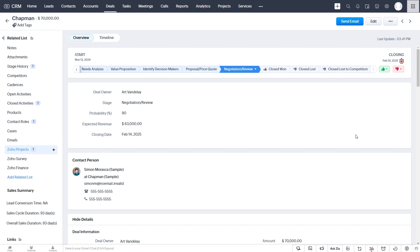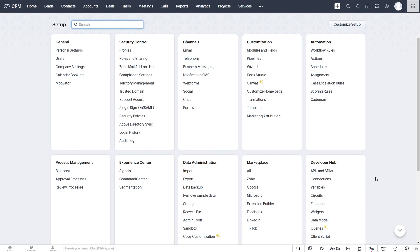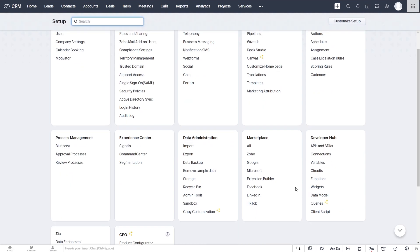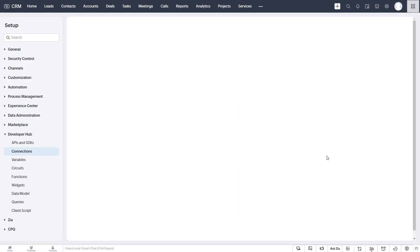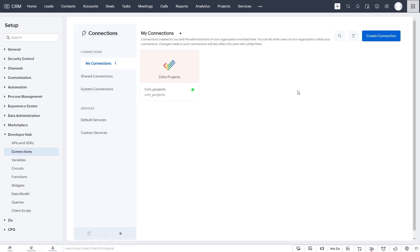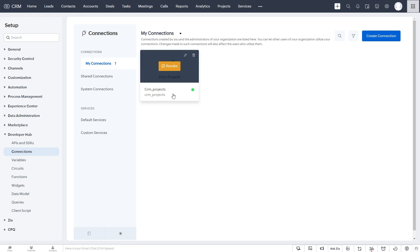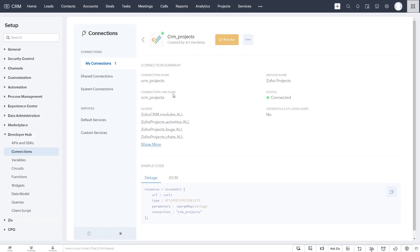So to create that automation, we first go to setup. And we need to create a connection between Zoho Projects and Zoho CRM. I've talked about this in previous videos. This just authorizes our API calls back and forth between applications. So since we're writing our code in CRM, we need to make a connection with Zoho Projects. I've already done that here.